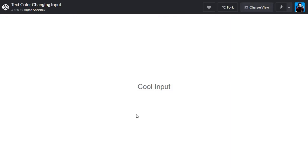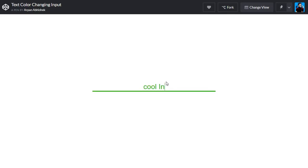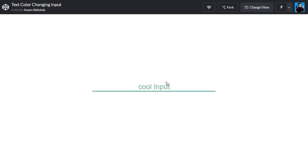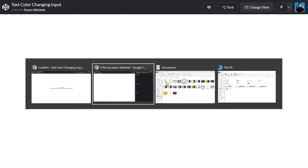Hey everyone, this is Arpanabhi Sheik and today I'm going to show you how you can make this cool input box which changes its color and text color on every key pressed. It's pretty simple to make, so let's get into it.